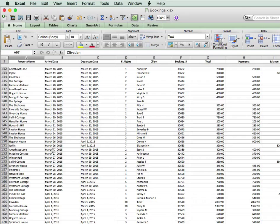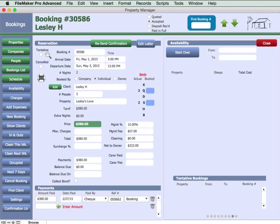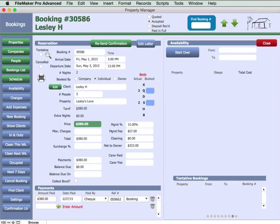But I wonder how difficult it would be with a FileMaker database. Let's take a look, shall we? So as we just discussed, finding available properties for a specific date or date range is very tricky using a spreadsheet.